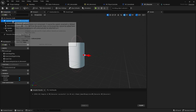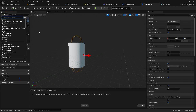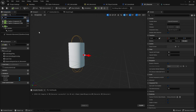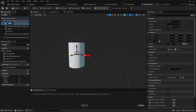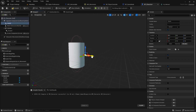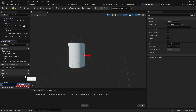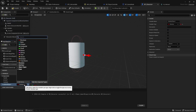But now, open the character class and add a hand scene component to the character. It will be the location where we place the object that the player will hold. Also add a variable of type bp-grabable called grabbed object.